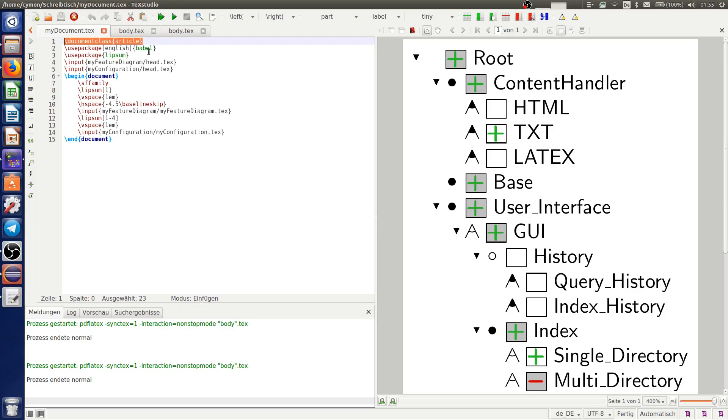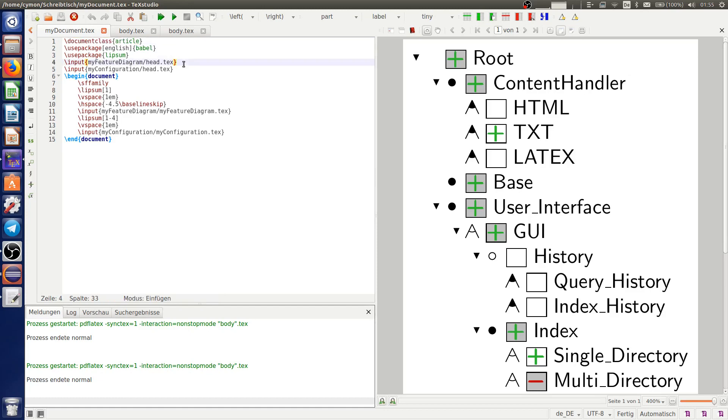And we cannot define a document class more than once in one document. So we must disable the line in the head files. Let's do it.